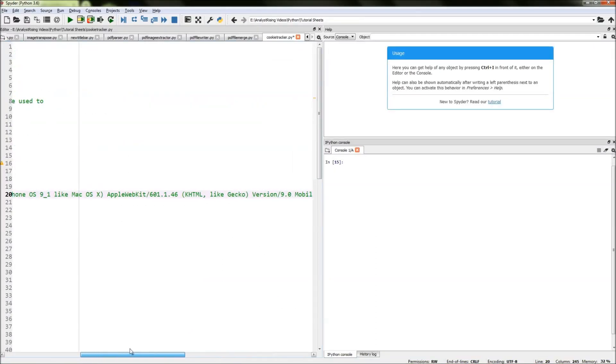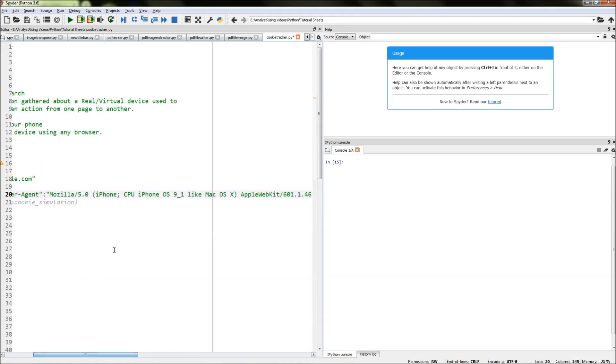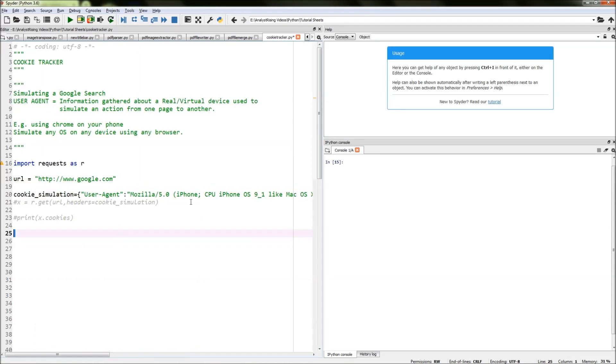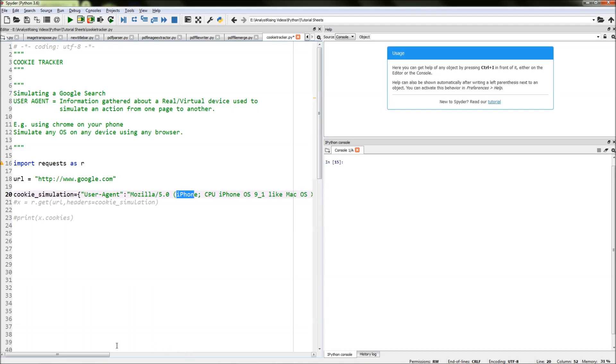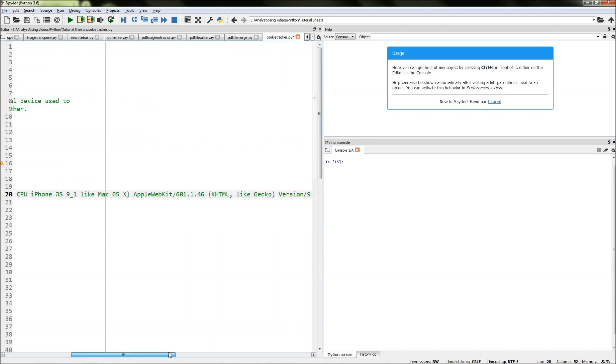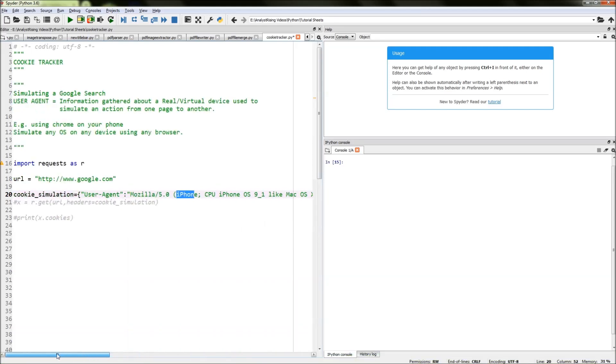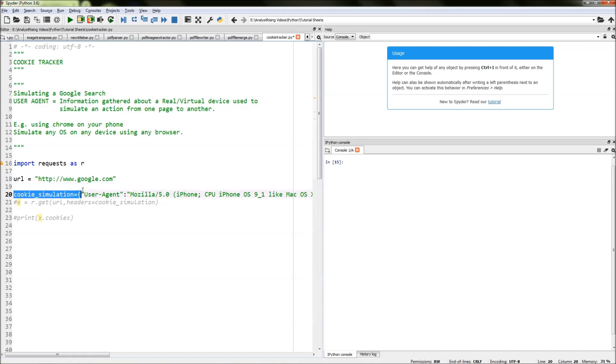What we've done now is created a user agent that's mimicking an iPhone. So I'm actually on my desktop, but my user agent is an iPhone, and we'll be using Safari as our browser. That is our user agent created.